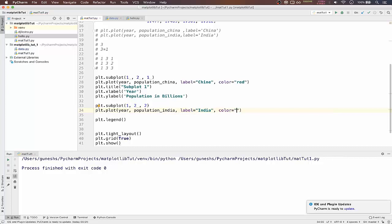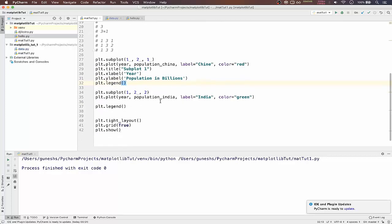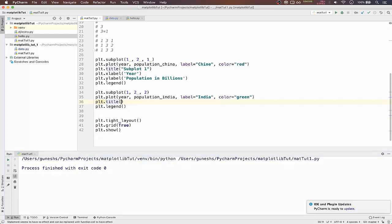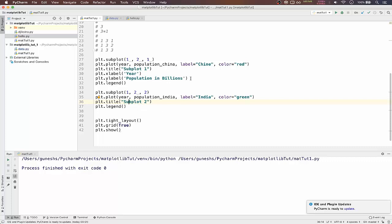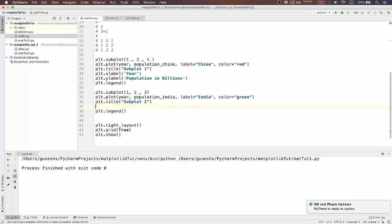Remember we have to pass the legend function on top also below the first subplot. We will type title. We will give it as subplot two. Just copy the x label and y label from top.